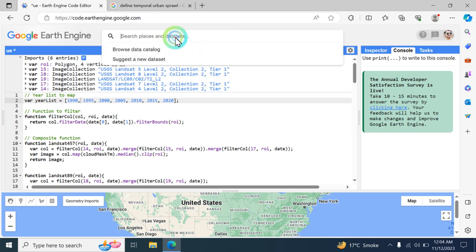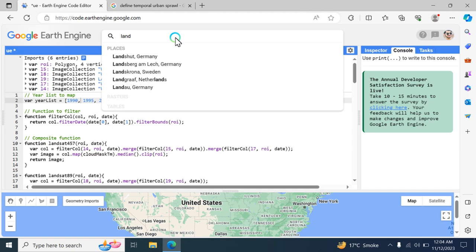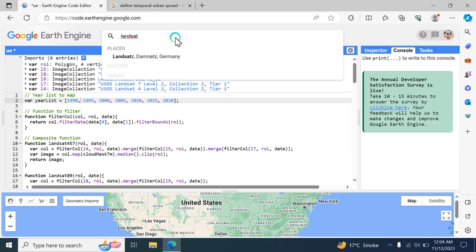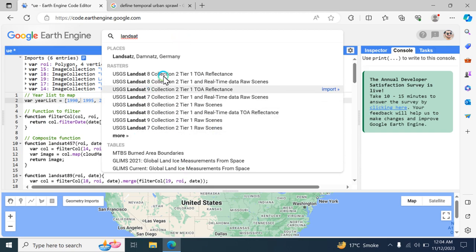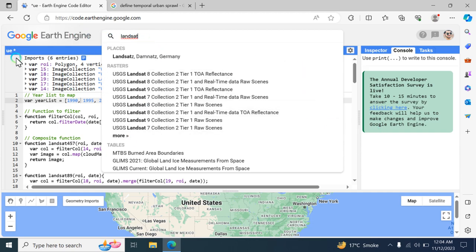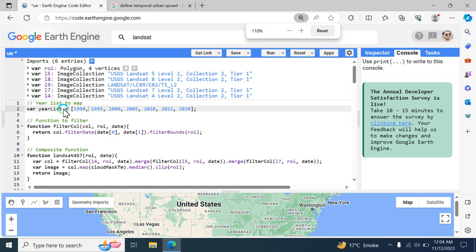If you want to import any dataset, just type the name of the dataset — for example, type 'Landsat' and all datasets will appear, such as Landsat 7, 9, 6, and so on. Simply click the import button and the dataset is imported.